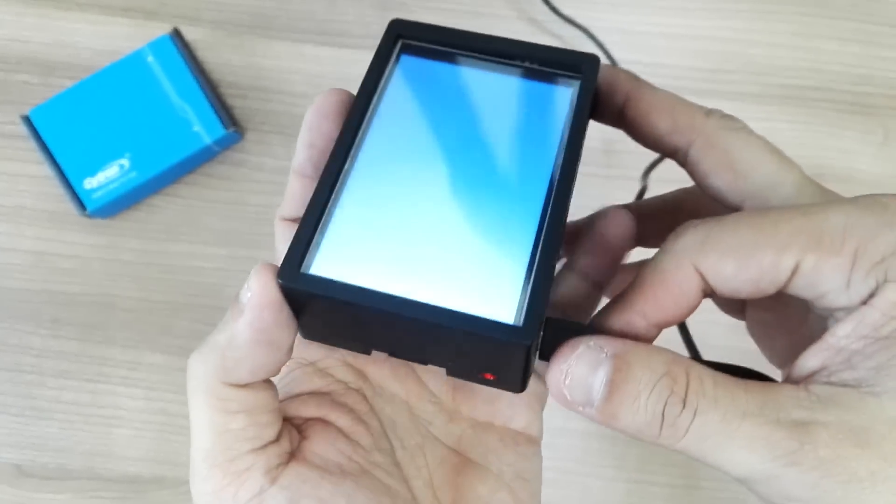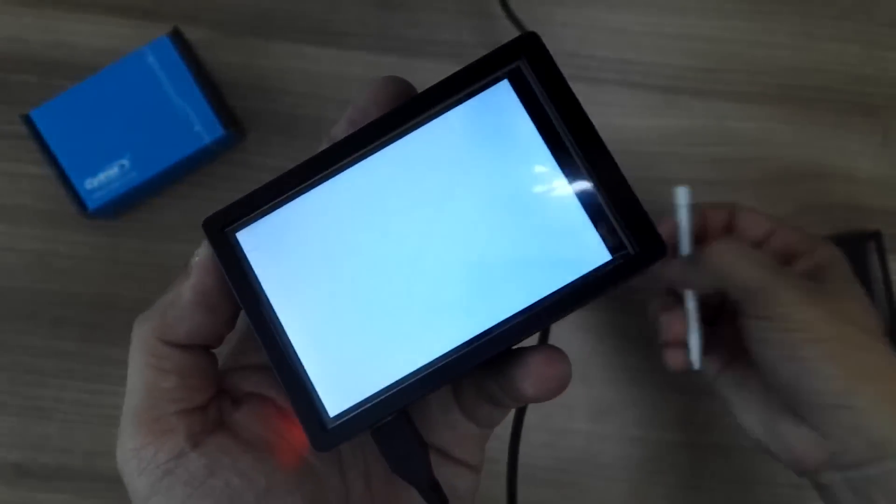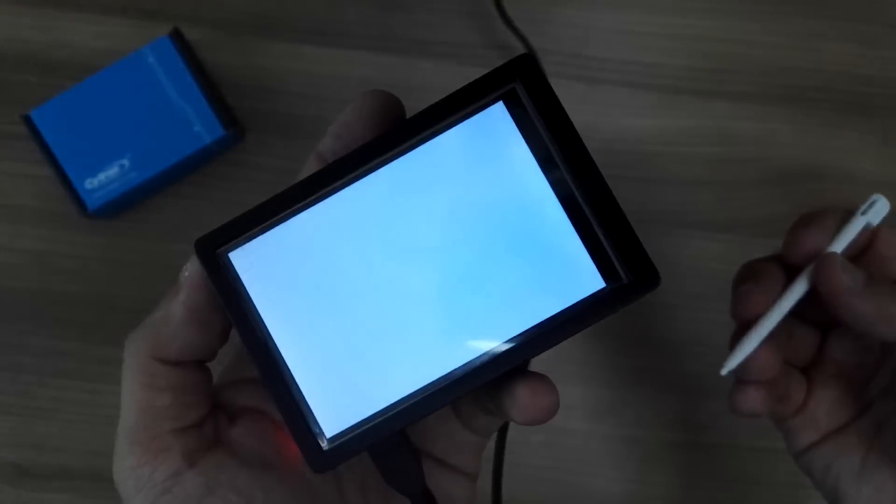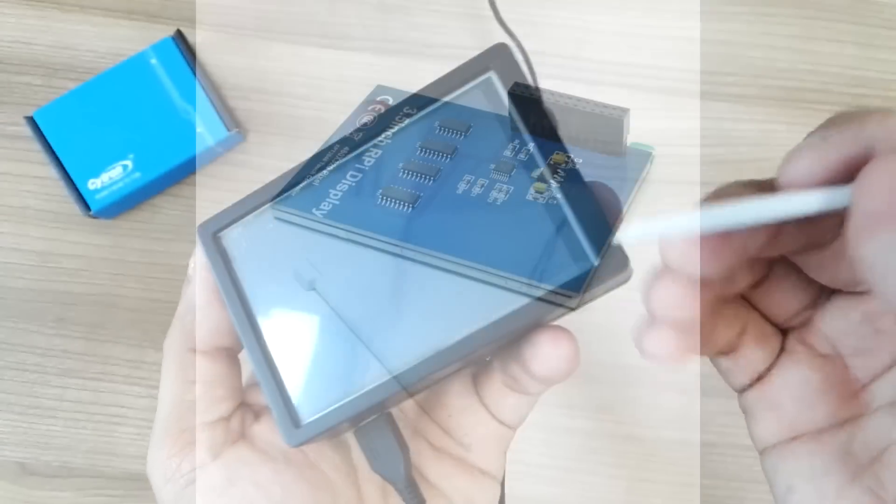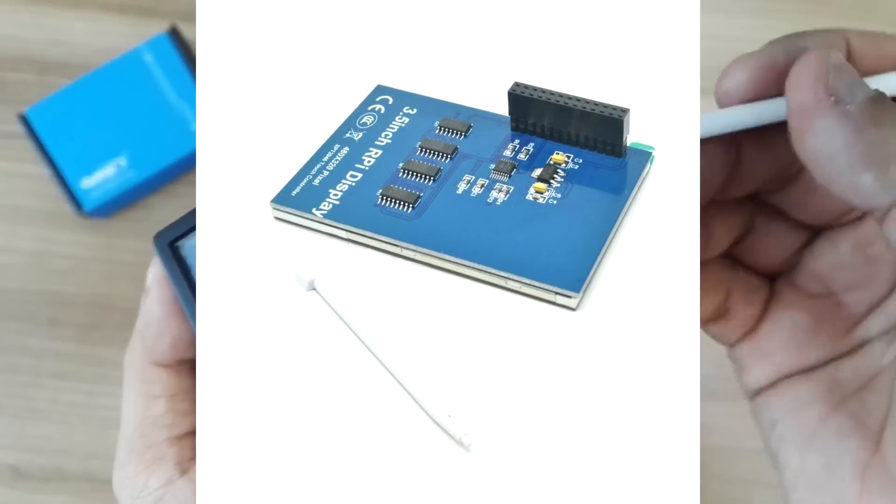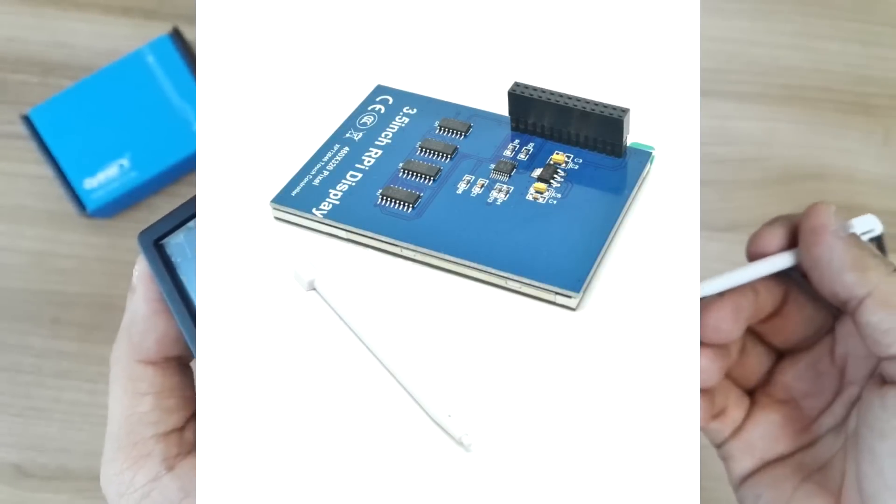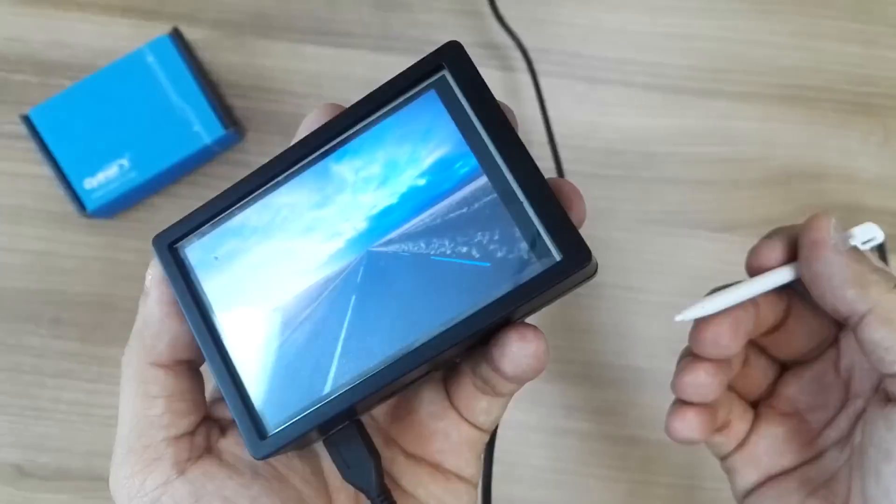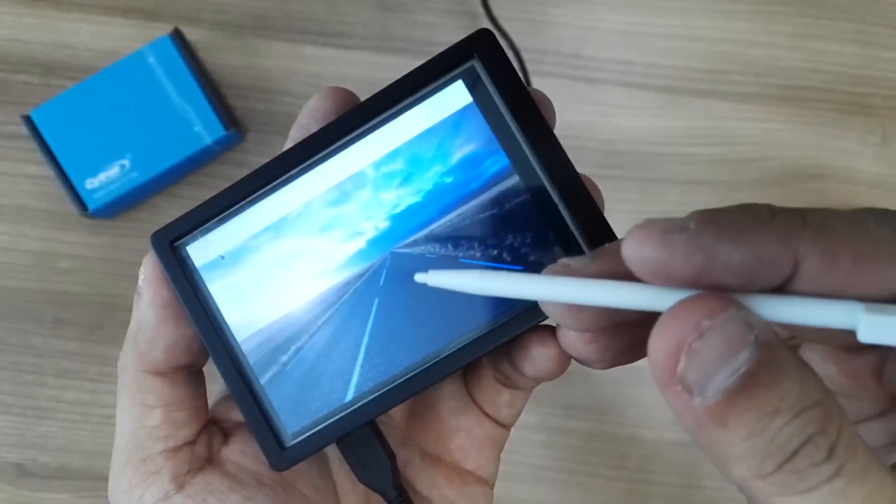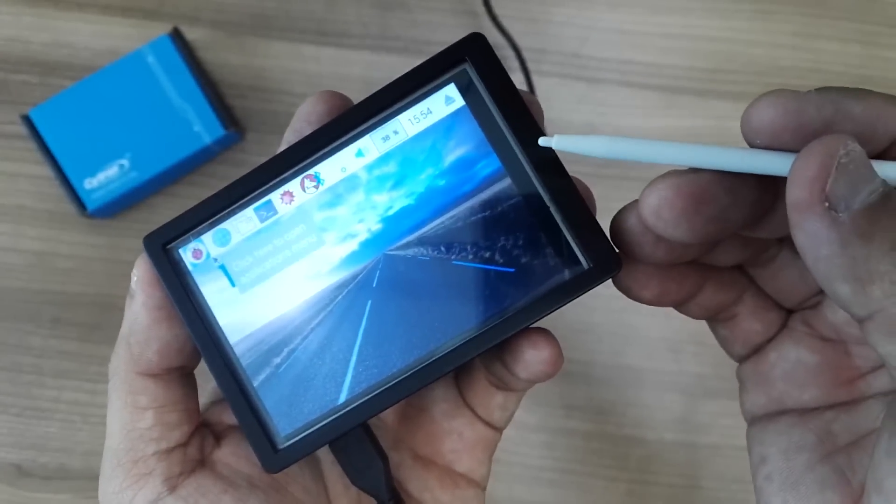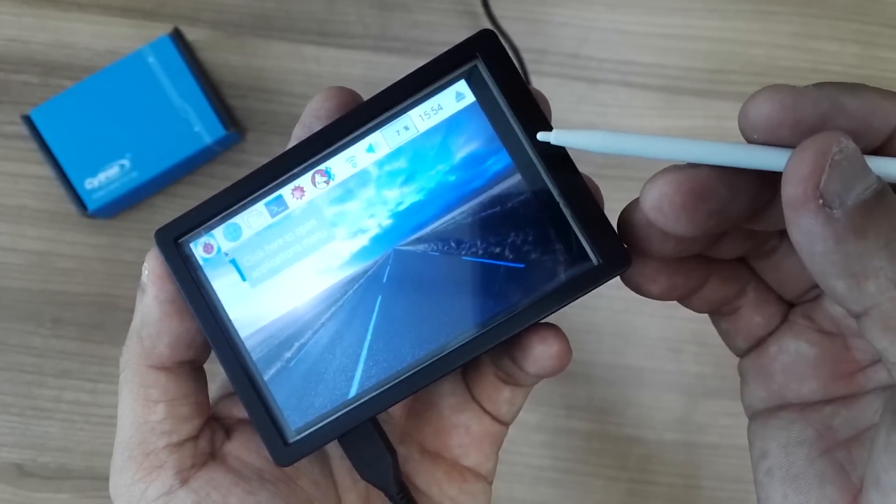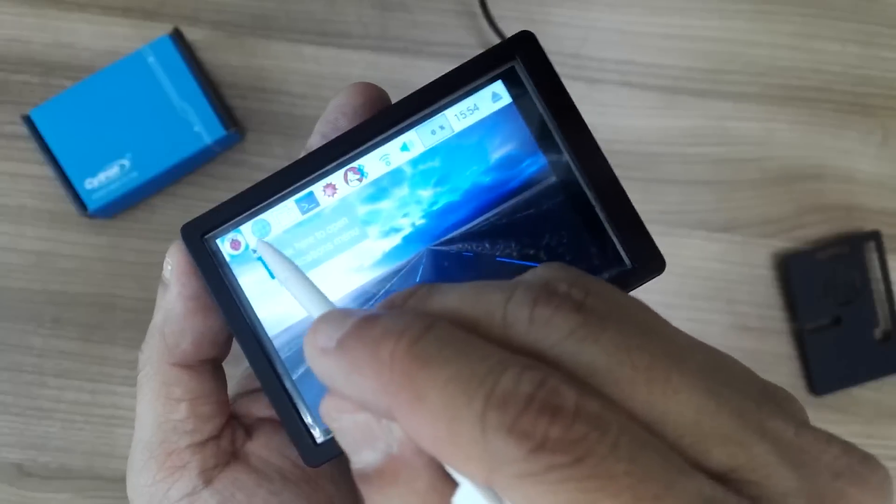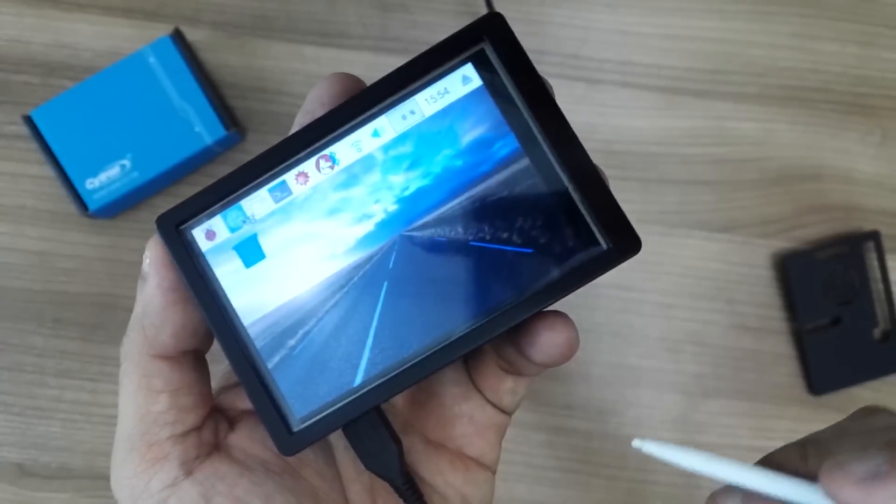I have loaded the driver for this LCD, and this fan actually comes with the 3.5 inch LCD. Let's wait for the system to load completely. I opened the Chromium browser.